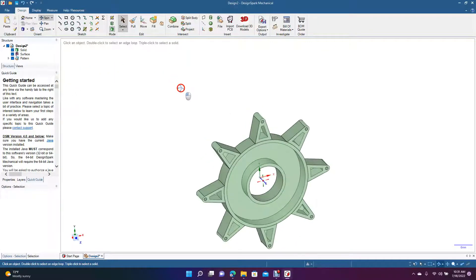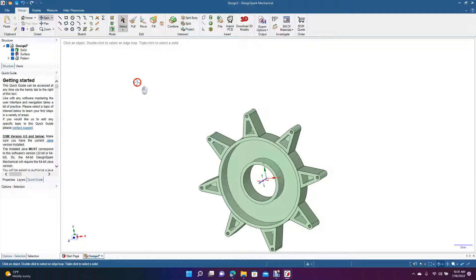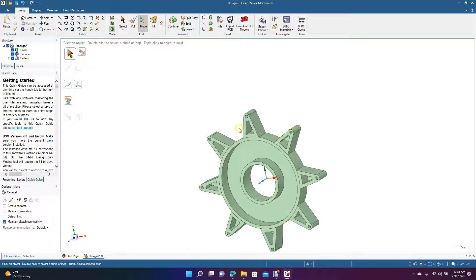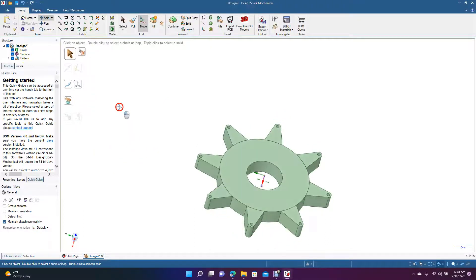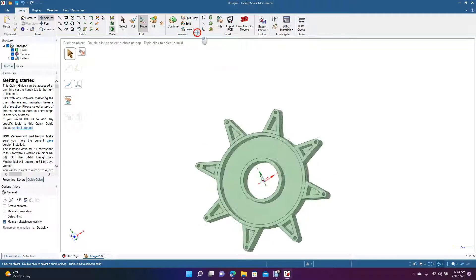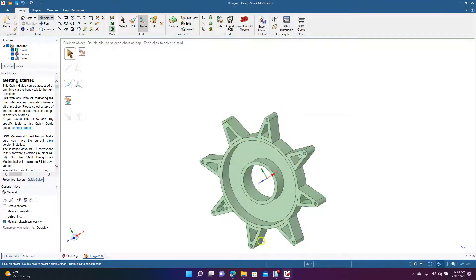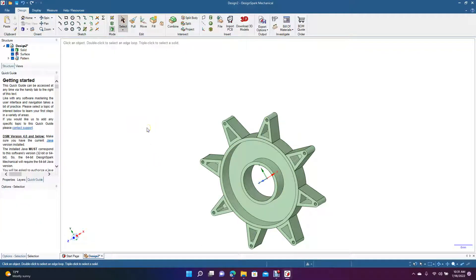So this is our final shape. We were able to create it using the Move tool and Create Pattern, and we made sure not to merge the extruded piece so we'd have a separate entity. That's the tutorial on how to use Create Pattern and revolve it around a circle by selecting the center point. Hopefully you enjoyed watching and got something useful out of it — thanks for watching!